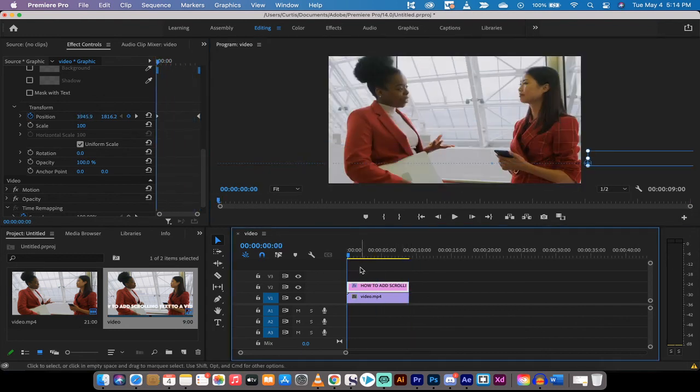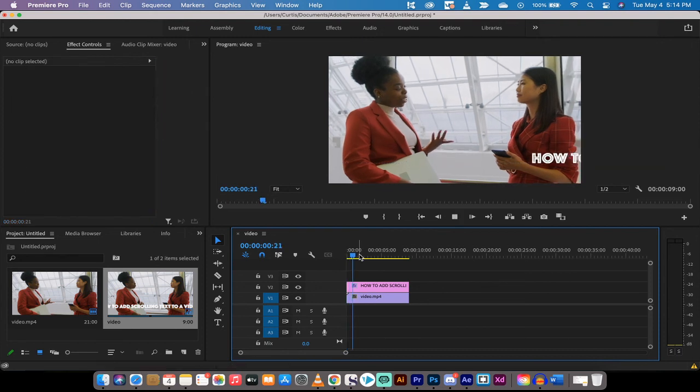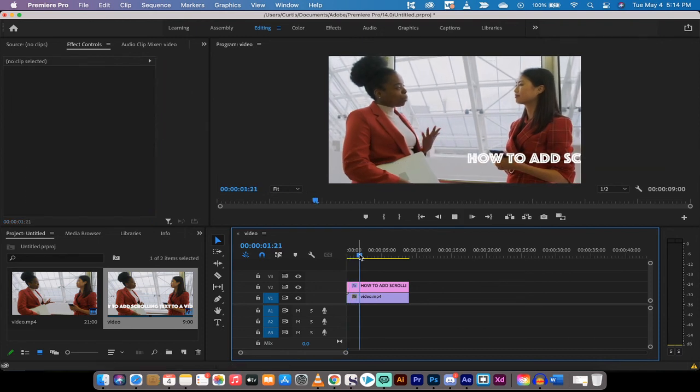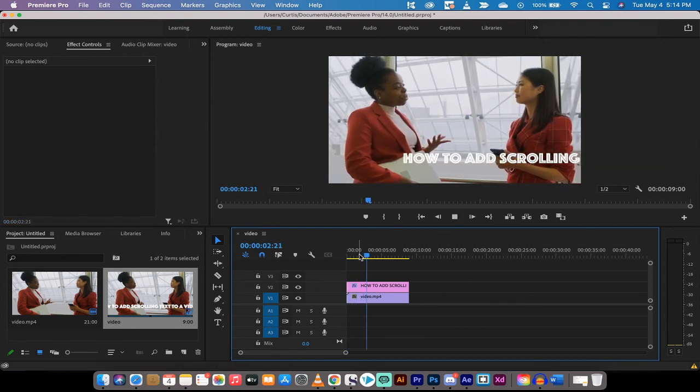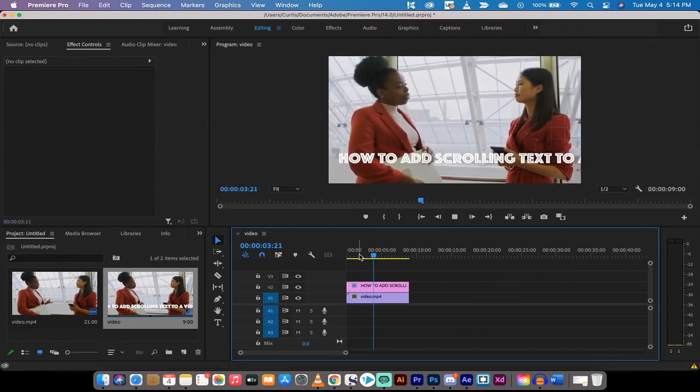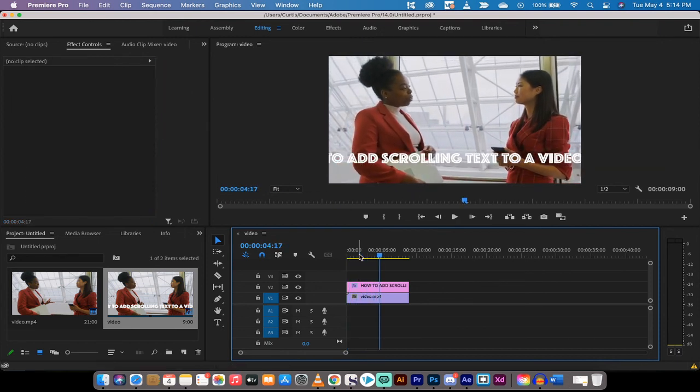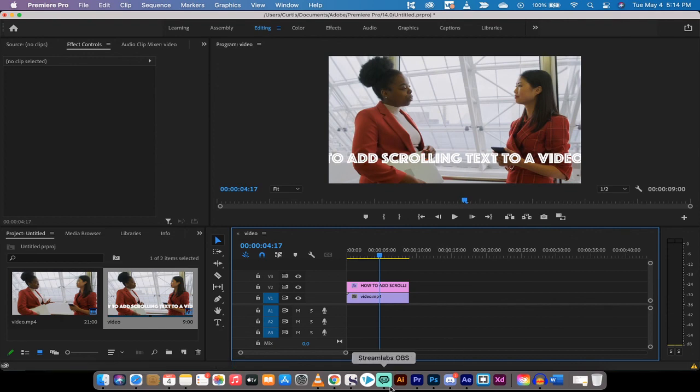Now when I hit spacebar, and this will be a little slow because it's in RAM preview, you will see that we have added in scrolling text. That's all there is to it guys. Thanks for watching. Ton more stuff coming up, stay tuned.